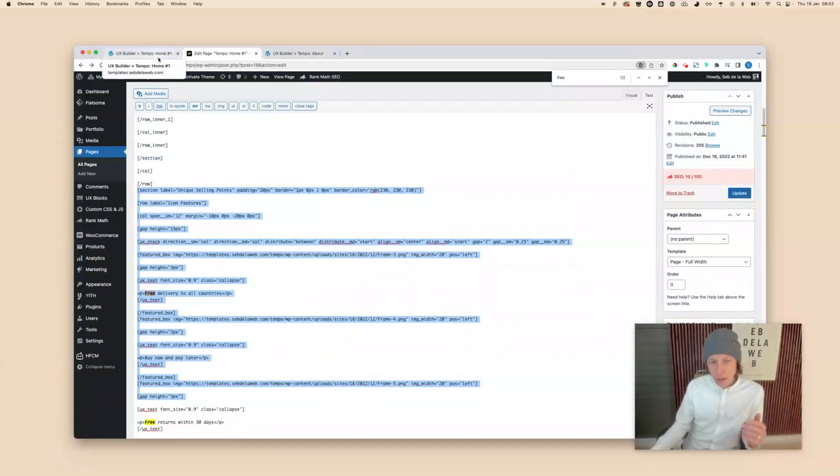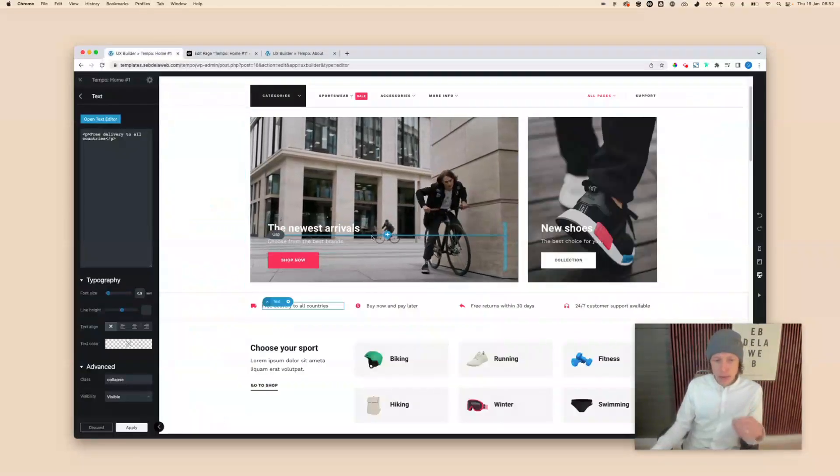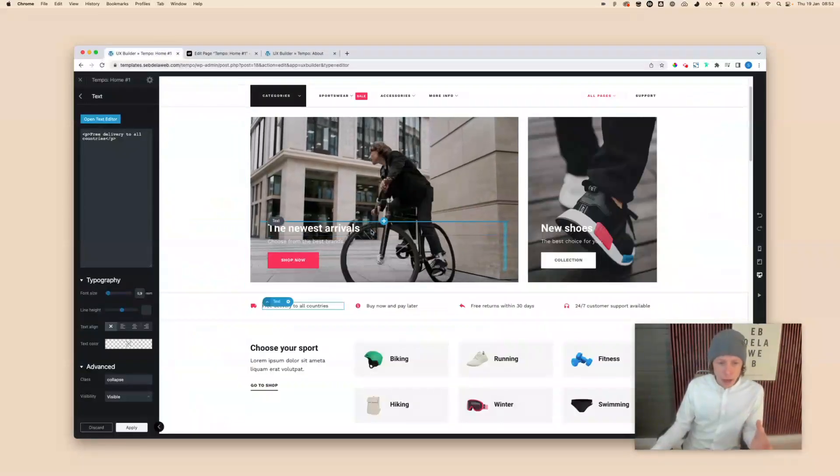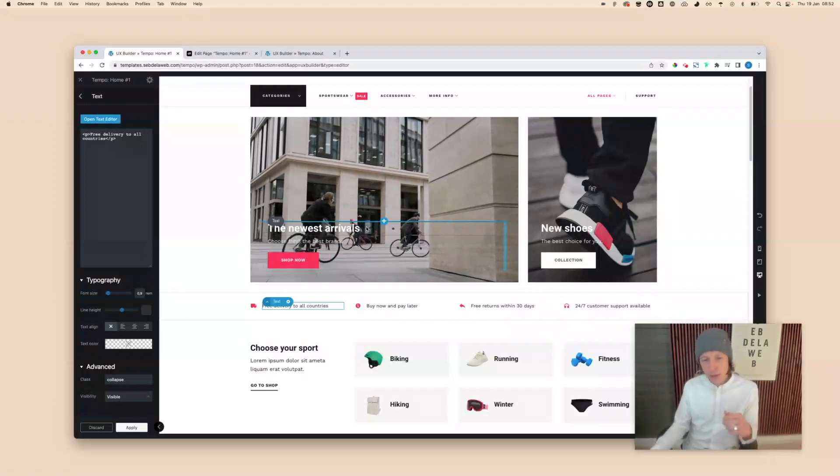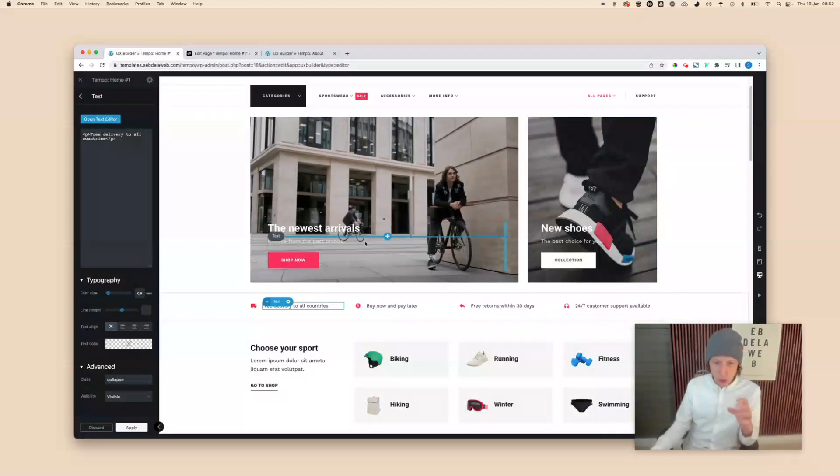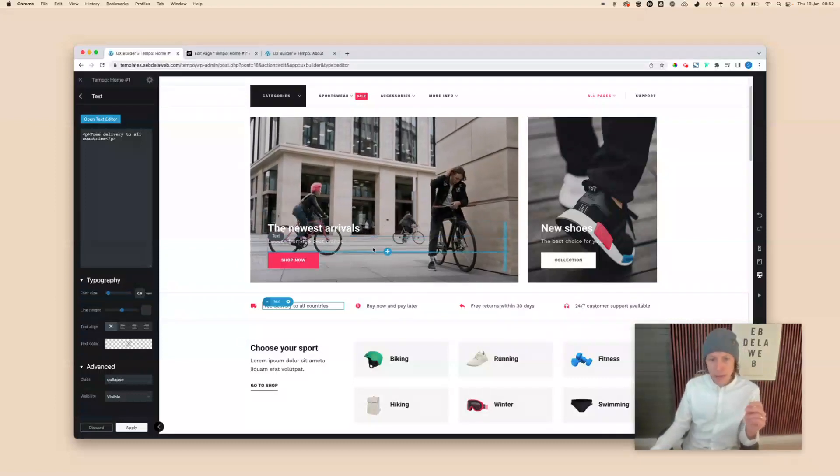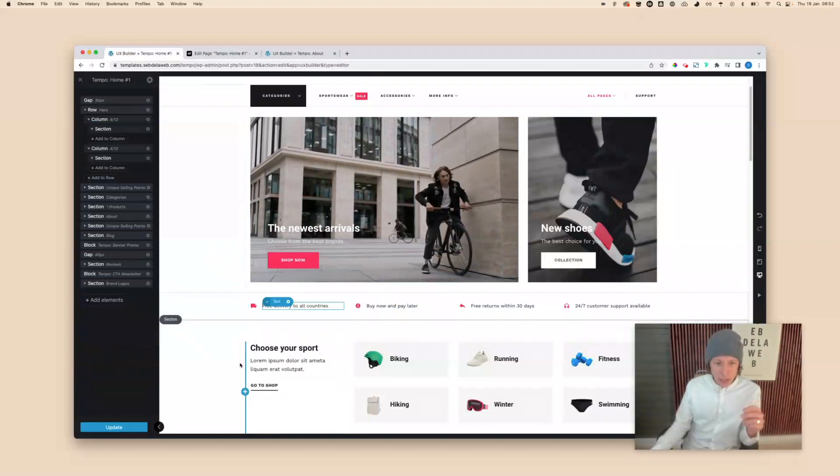But now with the new release, you can copy the UX shortcode and directly paste it into your project. So let me quickly show you how to do this.